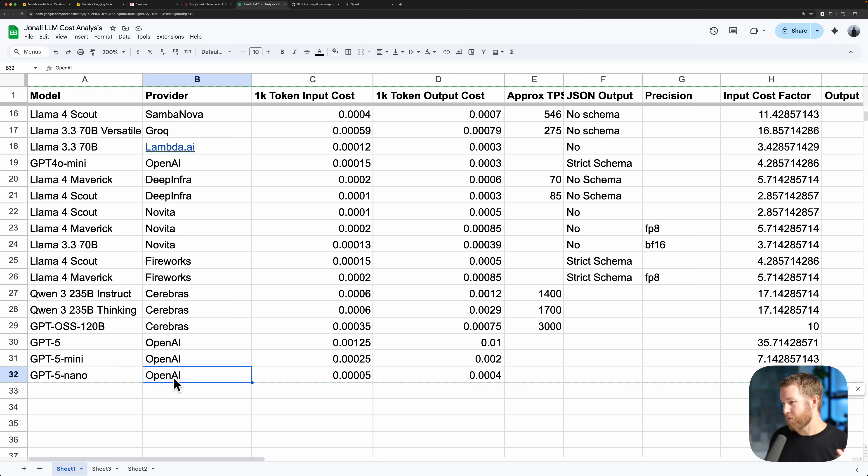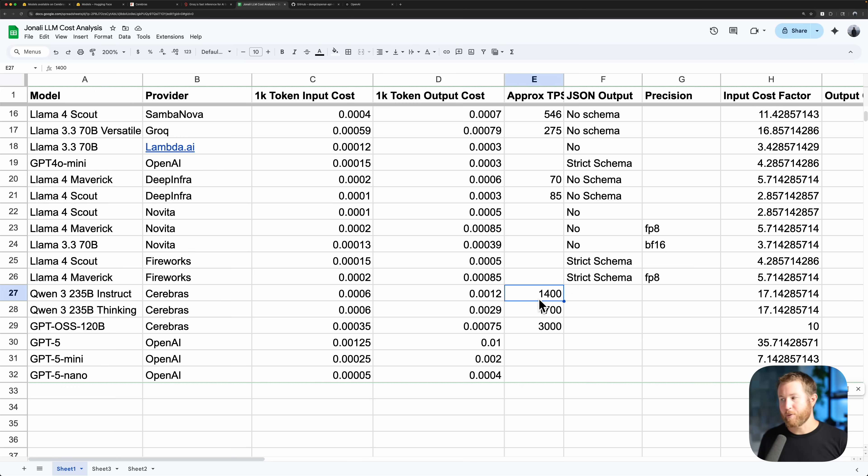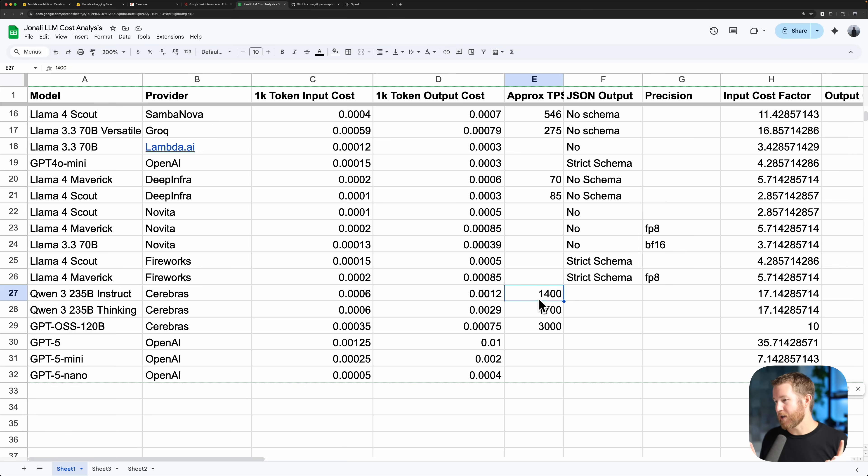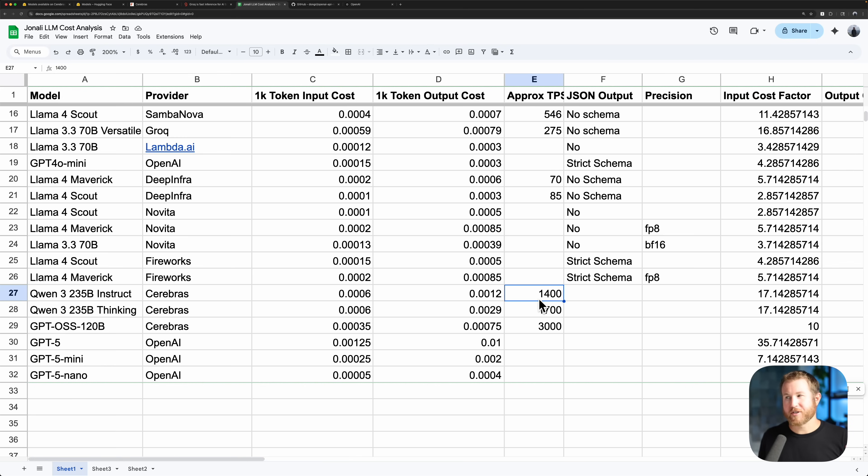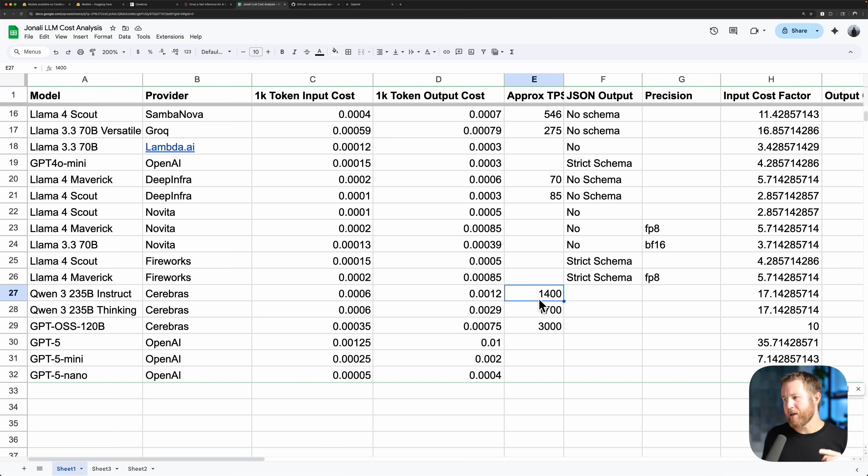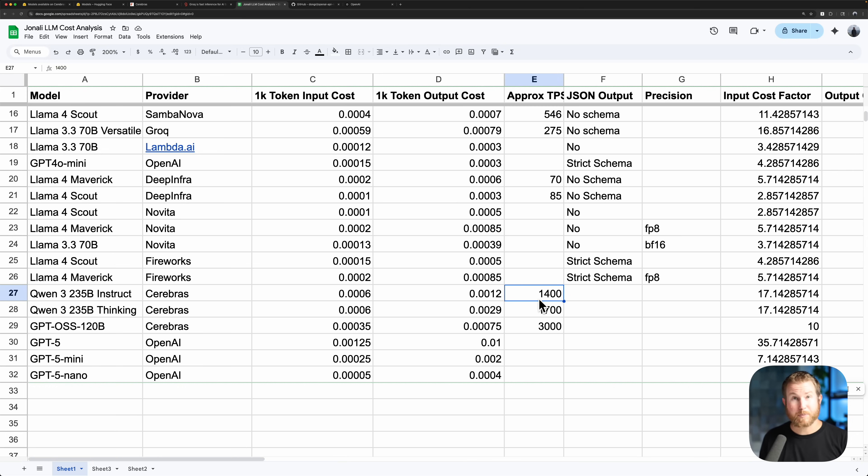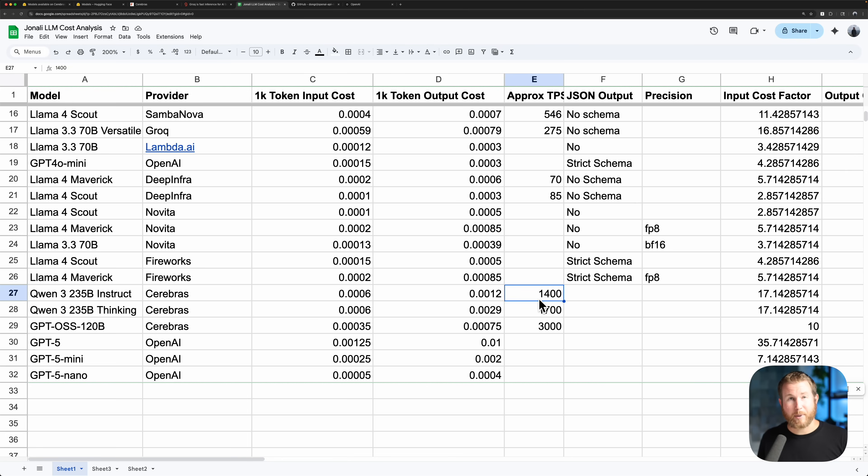Cerebrus runs, for example, Quen3 235B instruct at 1400 tokens per second. That difference in performance can make or break a particular use case. So performance is another thing to consider when deciding on an inference provider. This is another reason why self-hosting language models might not make a ton of sense right now, because even if you were to provision a huge GPU instance on AWS or Google Cloud, you're probably not going to get anywhere near the performance numbers that you would get with something like Cerebrus or Grok. So that's worth considering, especially if you have to service a lot of sporadic traffic or a lot of bursty traffic where you have to do a lot of inference in parallel.